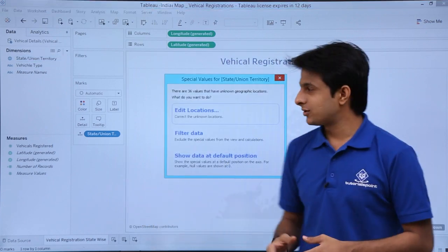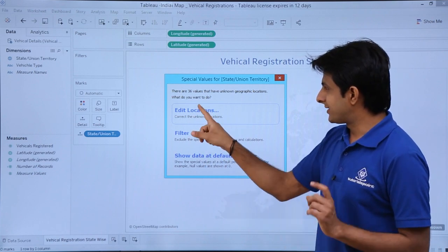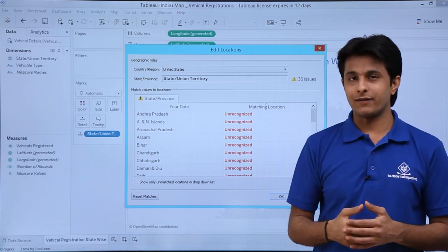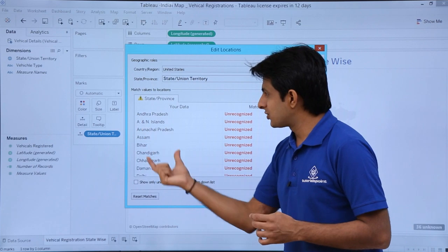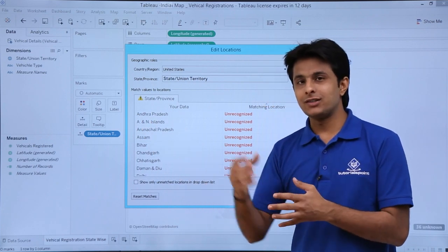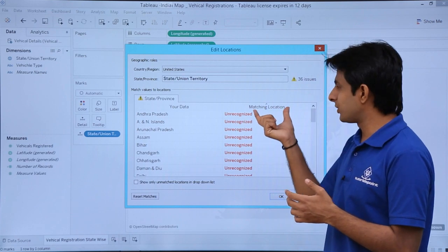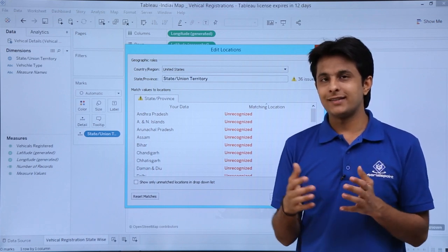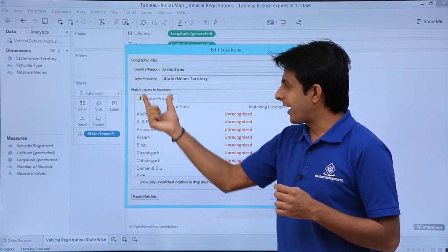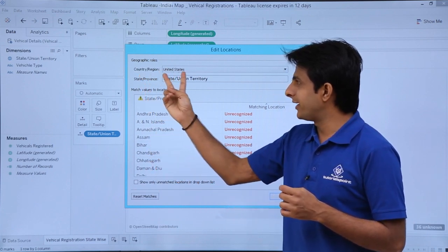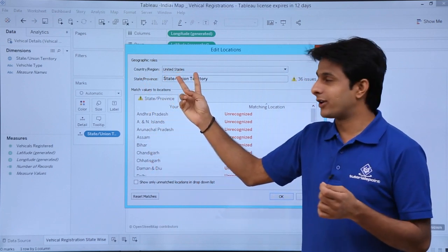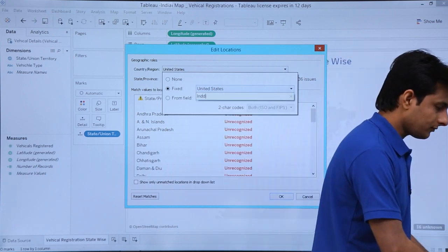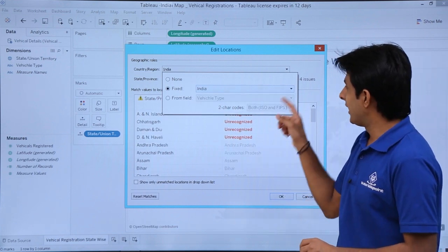If I click on that warning, I get a dialog box showing Edit Locations. There are 36 issues listed where the names from Excel are not matching Tableau's locations — they show as Unrecognized. The root cause is that the country is set to United States. I click the dropdown and type India, then select India. Now I have only 4 remaining issues.